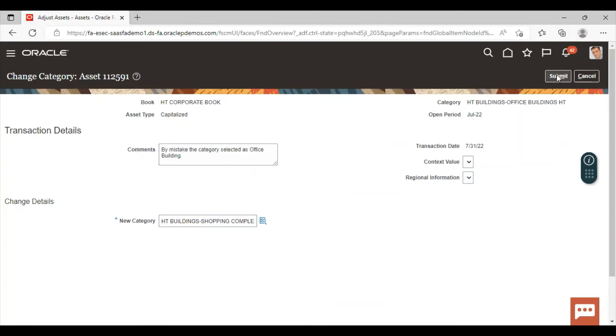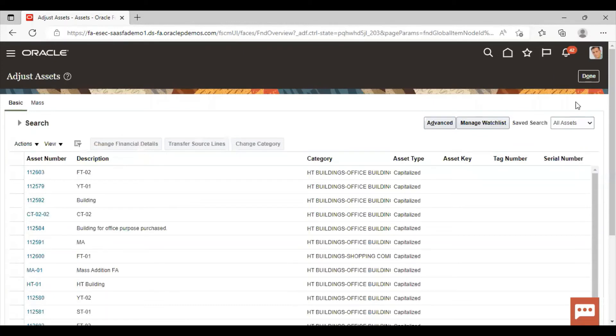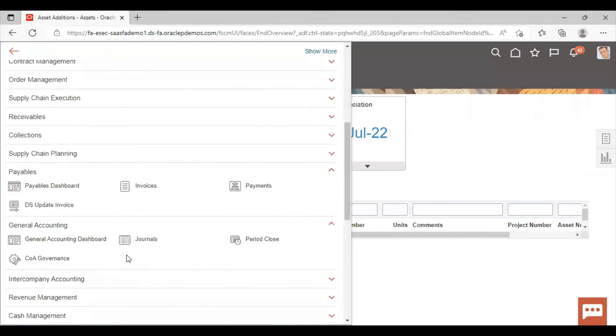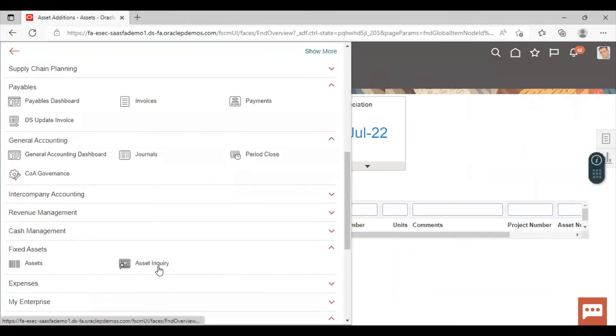Click on submit. Click on done. Again go to asset workbench and click on asset inquiry.